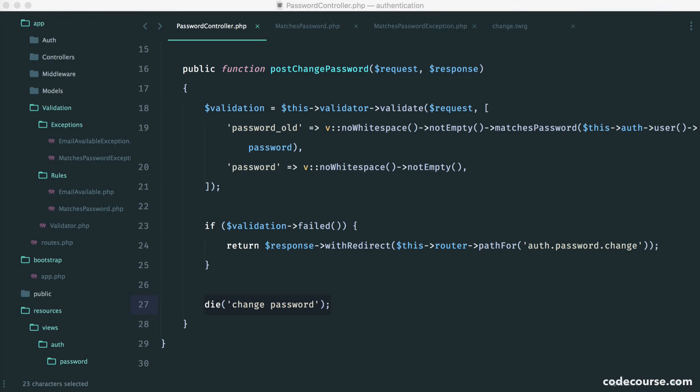Now, for changing the password, we want to take a slightly different approach. We're going to create a method on our user model.